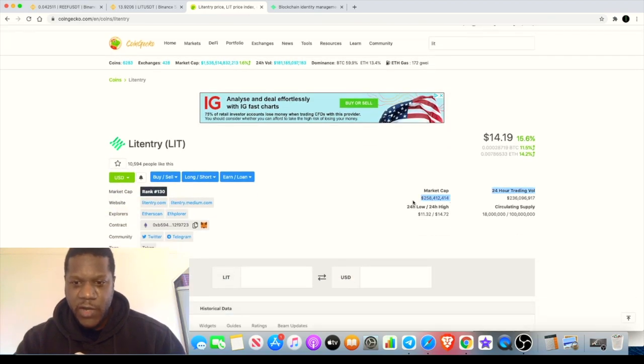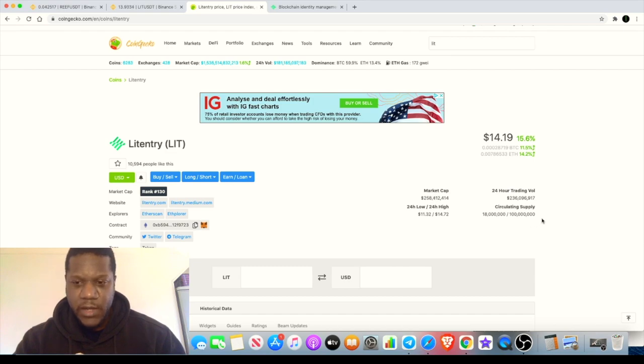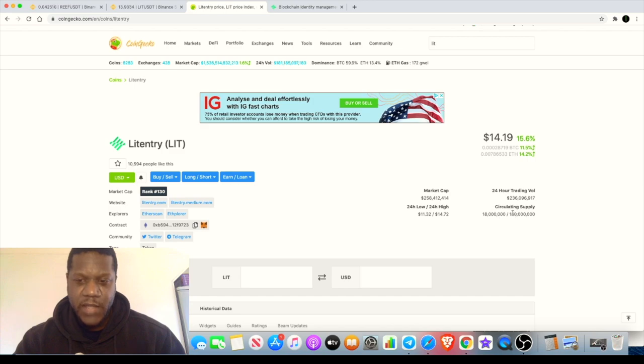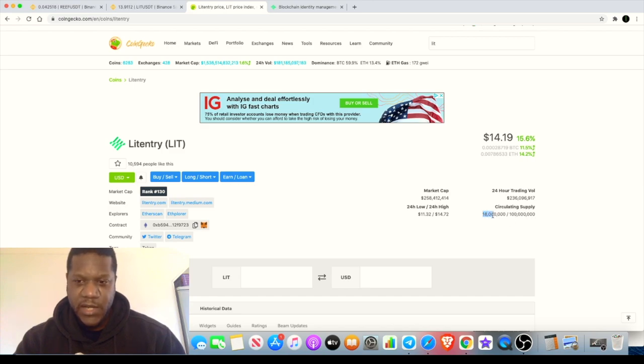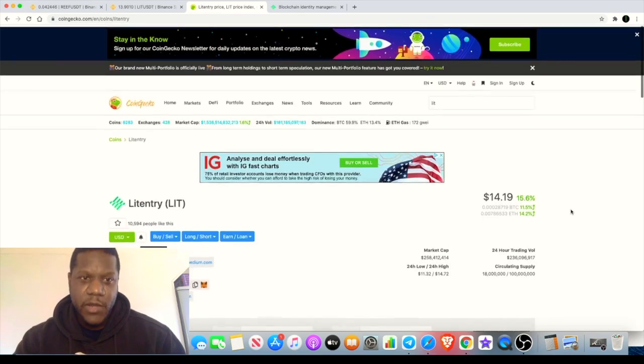Market cap is still quite low, 258 million, and I reckon that this can get into the billions pretty quickly. Only with a total supply of 100 million and a circulating supply of 18 million.